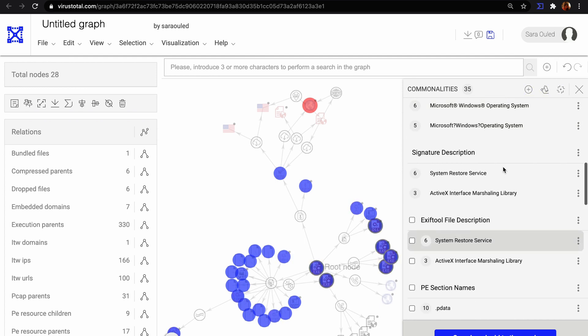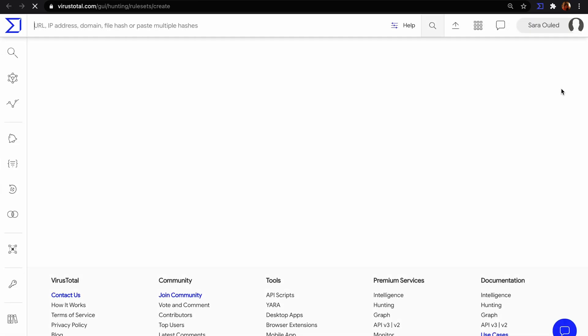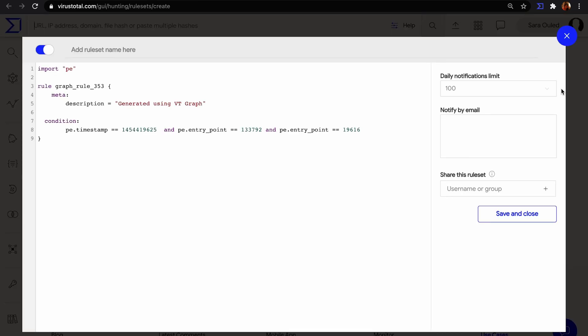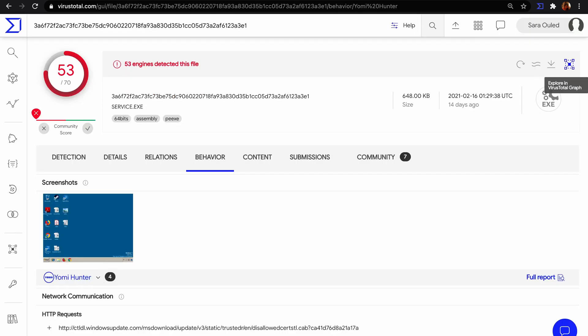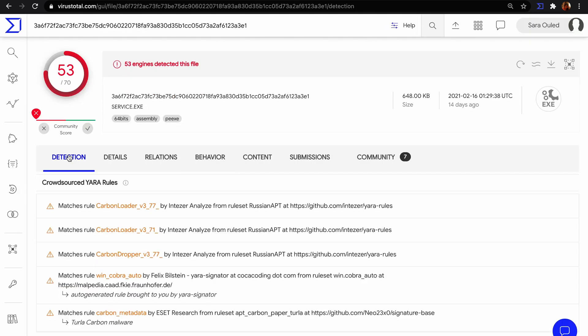If we go back to the detection tab, we see that there are crowdsourced YARA rules that match the file. We can view these rules and use them in a live hunt or retro hunt job.